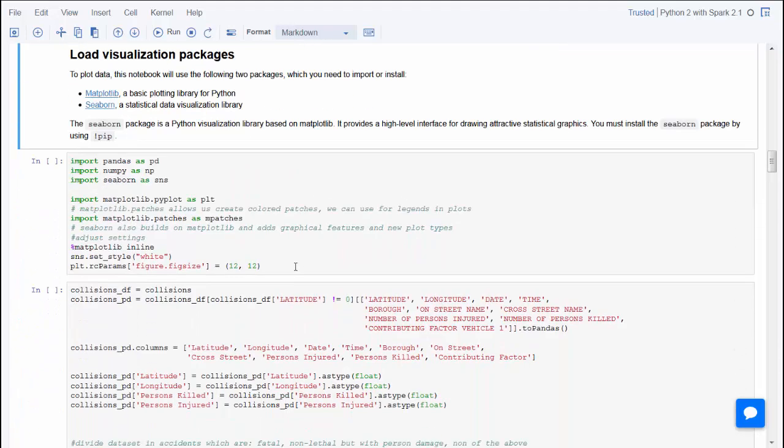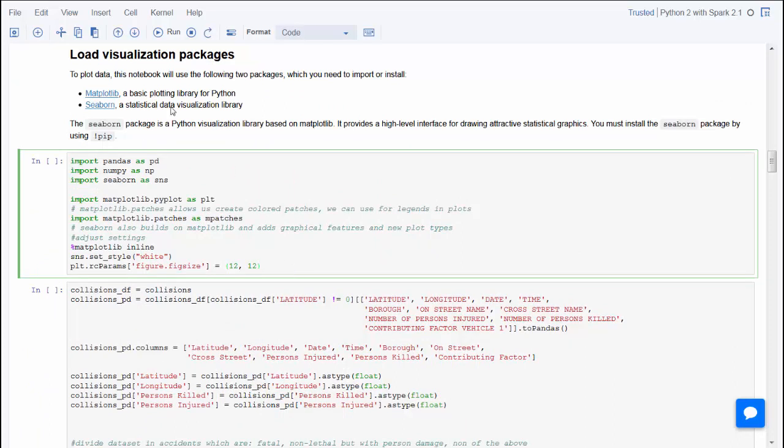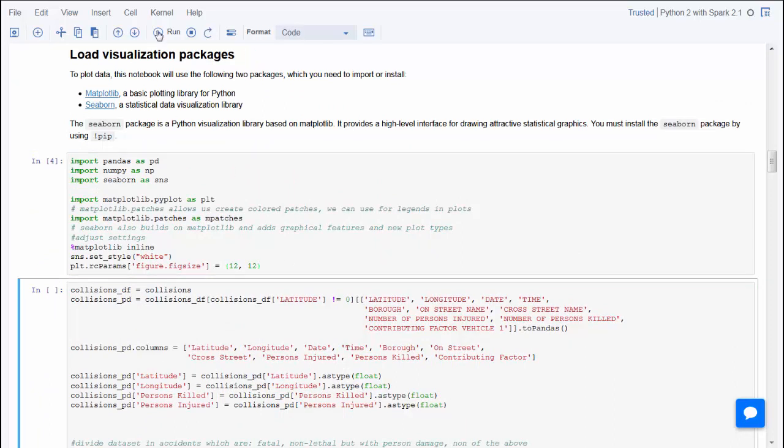For visualization of the results, this notebook uses Matplotlib and Seaborn, which are loaded here.